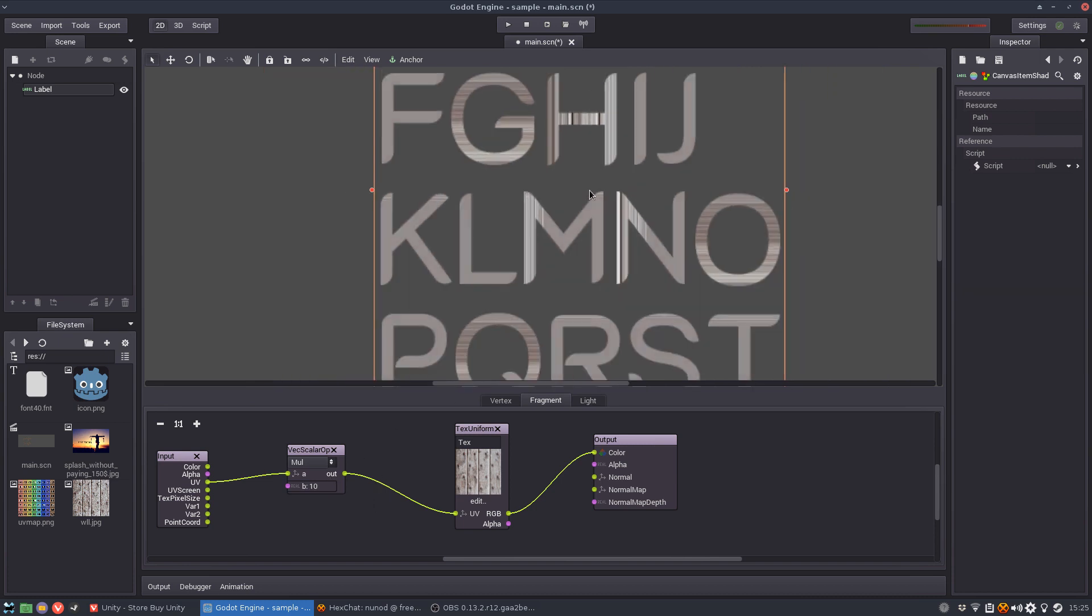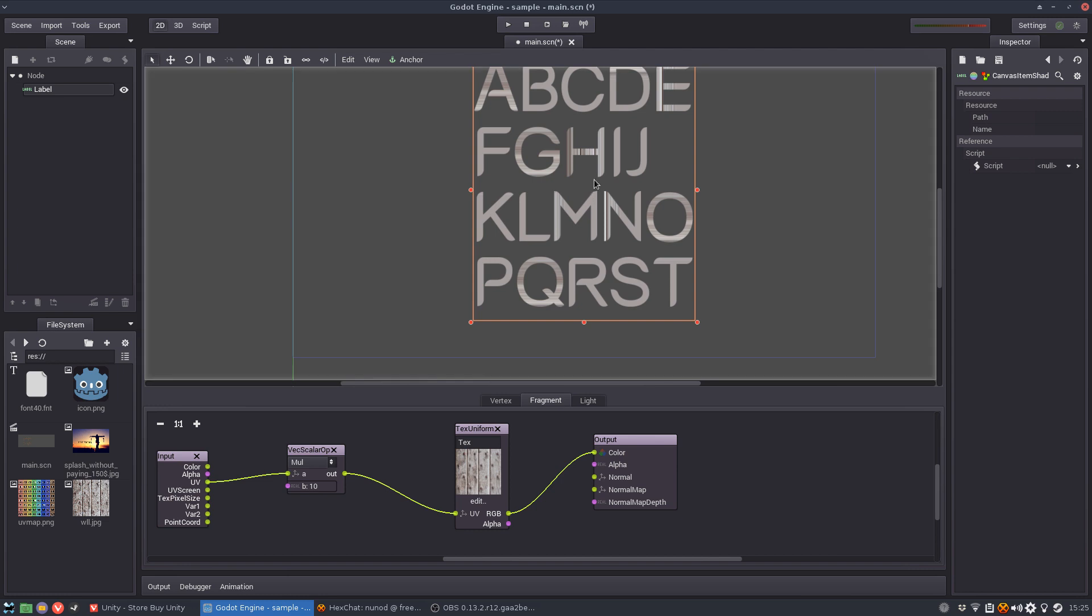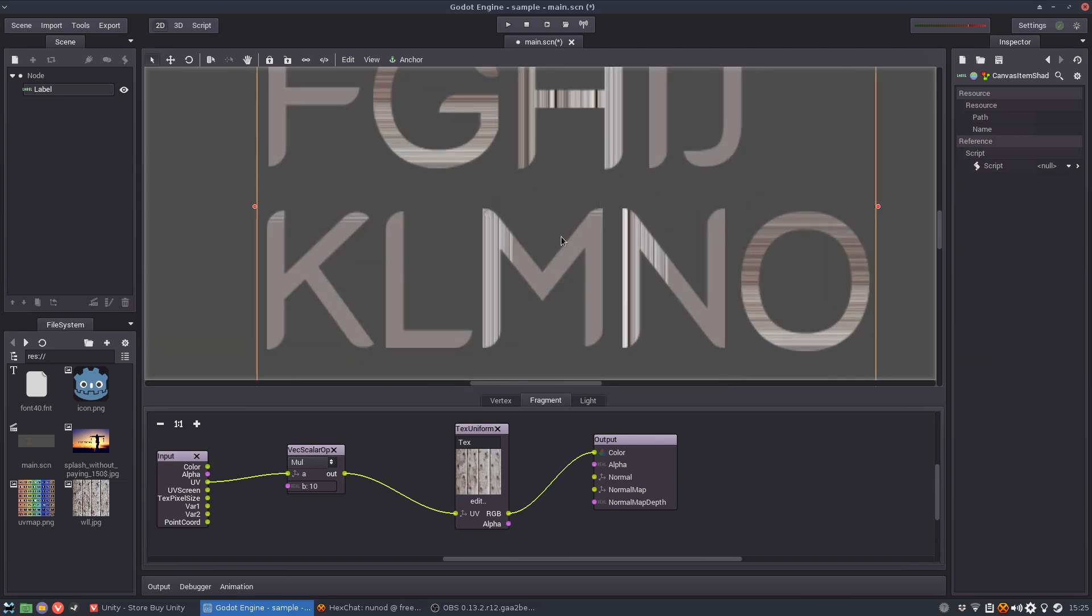Okay now you see these details are starting to show up. And then if I really increase this the texture gets all messed up. Why does this happen? Because we are basically shrinking the texture